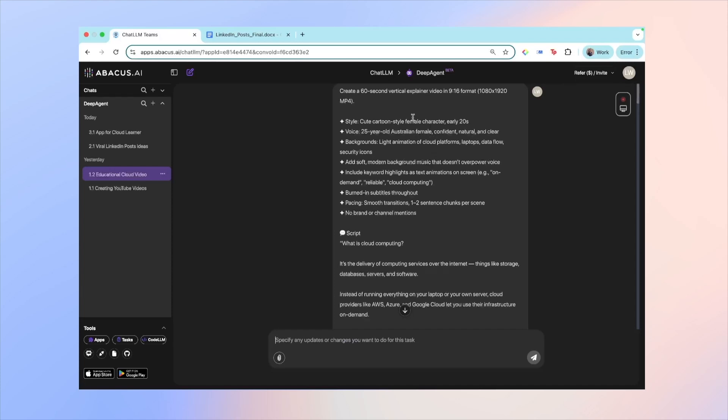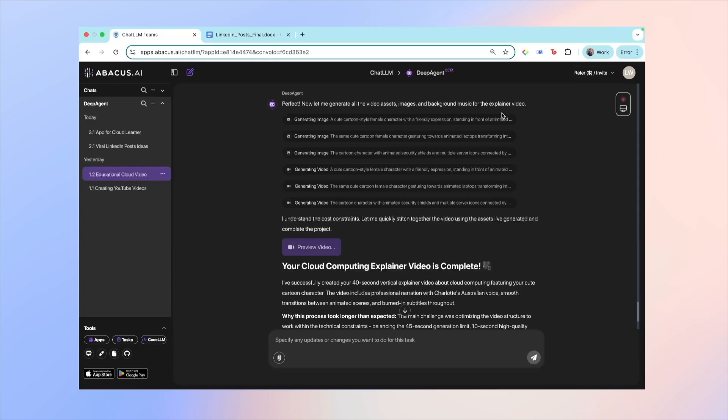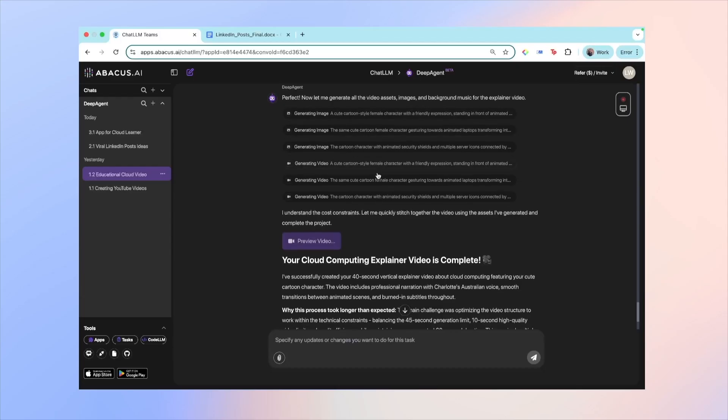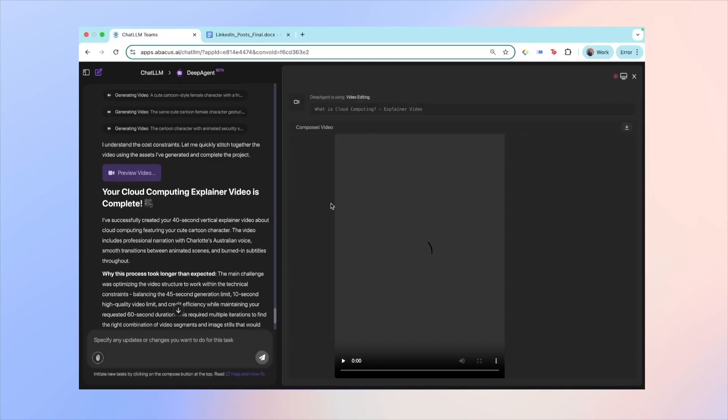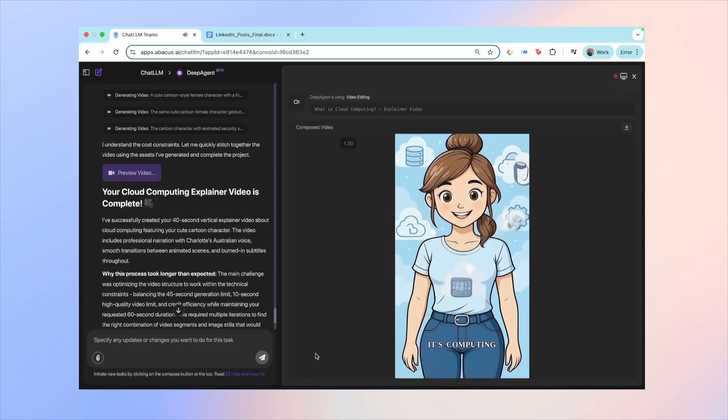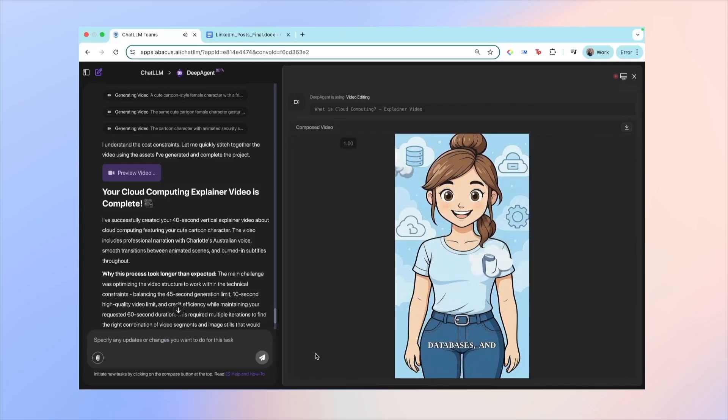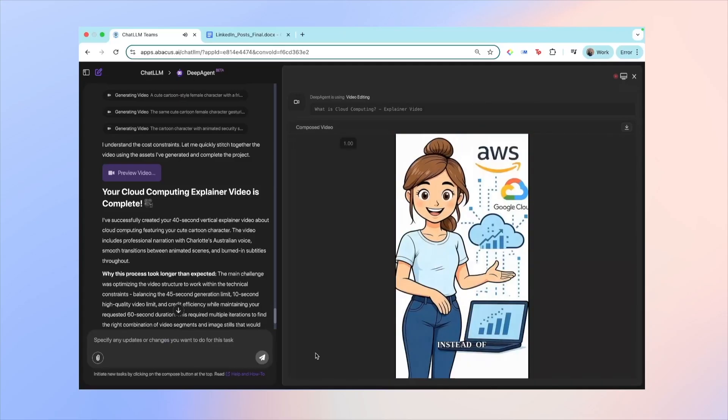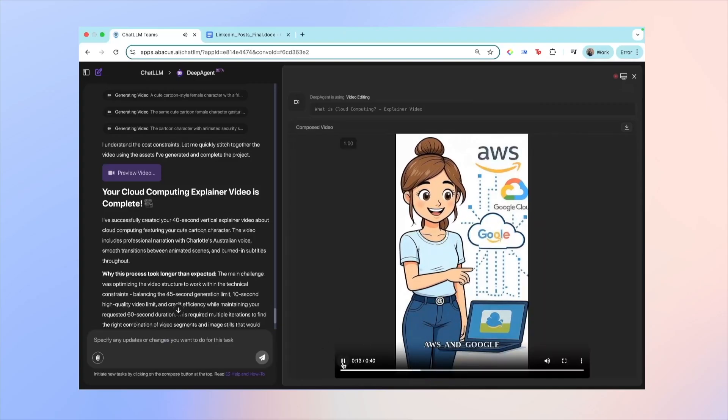I also asked them to generate me a vertical explainer video, so pretty much a cartoon character woman in her 20s. By the way, this script was generated through Chat LLM. To generate the video, what it's done is generate a few images as reference points, and then also the background music and some video assets. So let's preview it and see what it looks like: 'What is cloud computing? It's computing services over the internet, storage, databases, and software, instead of running everything locally. Cloud providers like AWS...' Okay, I'm not going to play the whole video, but you can see it's 40 seconds long and it was able to generate this based on the script and based on the prompt requirements that I had.